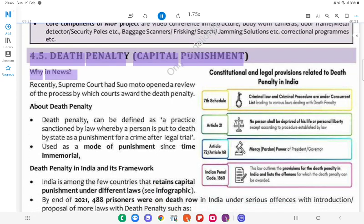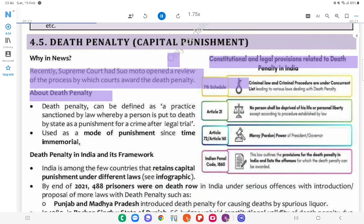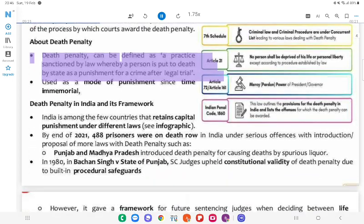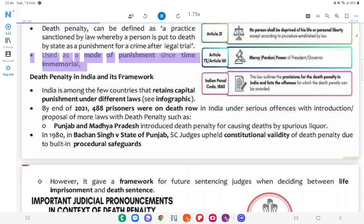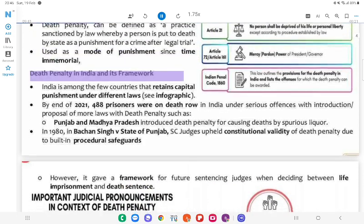4.5 Death Penalty (Capital Punishment). Why in News? Recently, the Supreme Court sought to open a review of the process by which courts award the death penalty. About death penalty: Death penalty can be defined as a practice sanctioned by law whereby a person is put to death by the state as a punishment for a crime after a legal trial. It has been used as a mode of punishment since time immemorial.